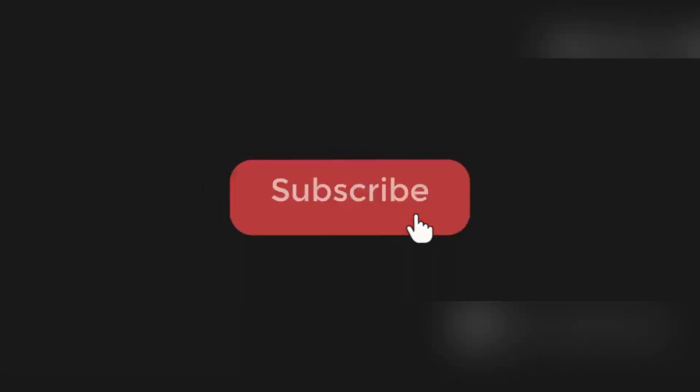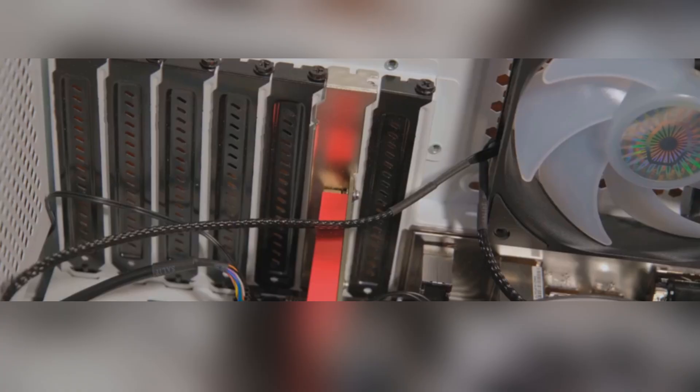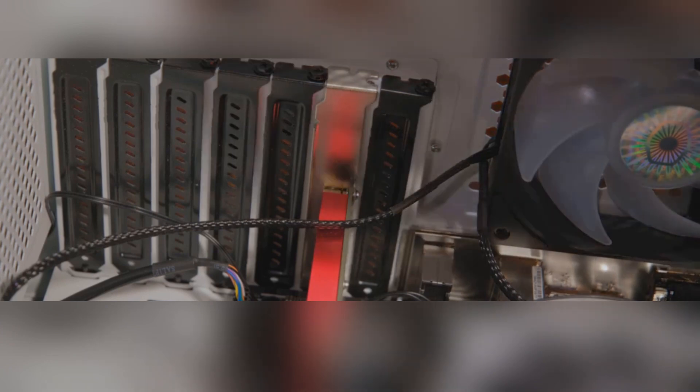Hey everyone, glad to see you back and a massive thank you for subscribing—it honestly means a lot. If you're new here and love all things tech, you're absolutely in the right spot.